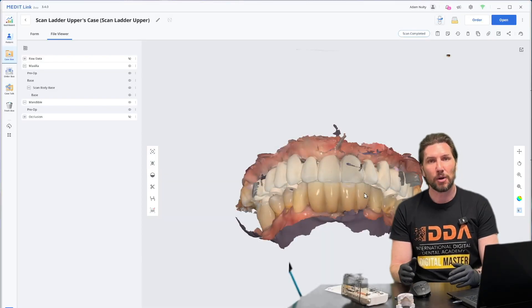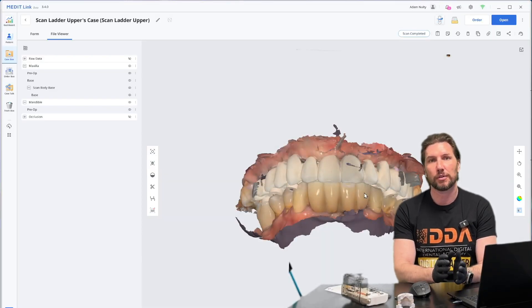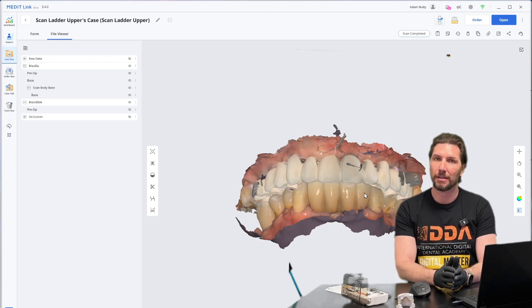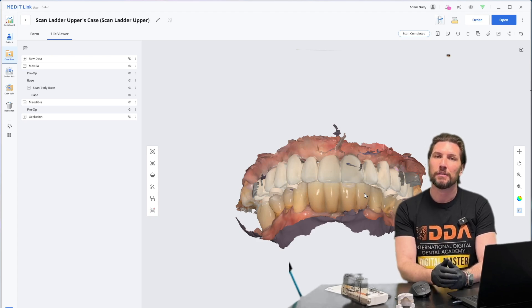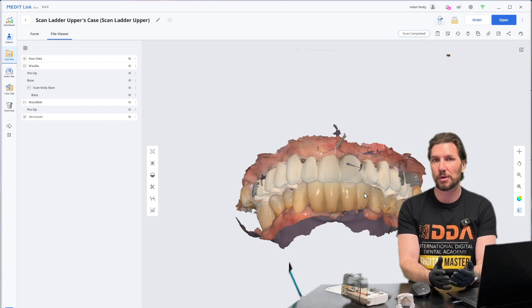Let's discuss how we export our scan data for the All-on-X case from MeditLink right into a folder for us to be able to use in our choice of CAD software.